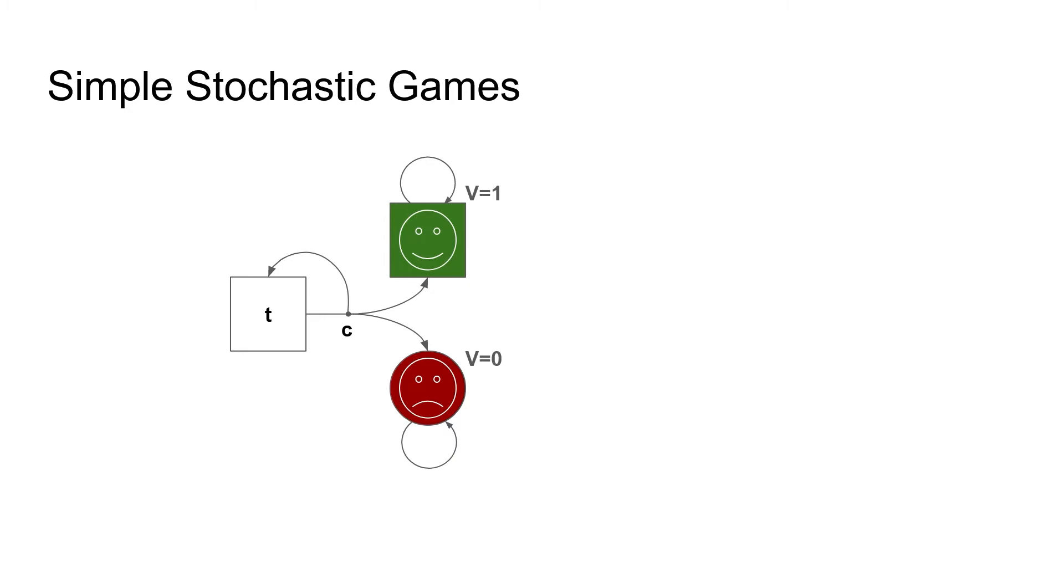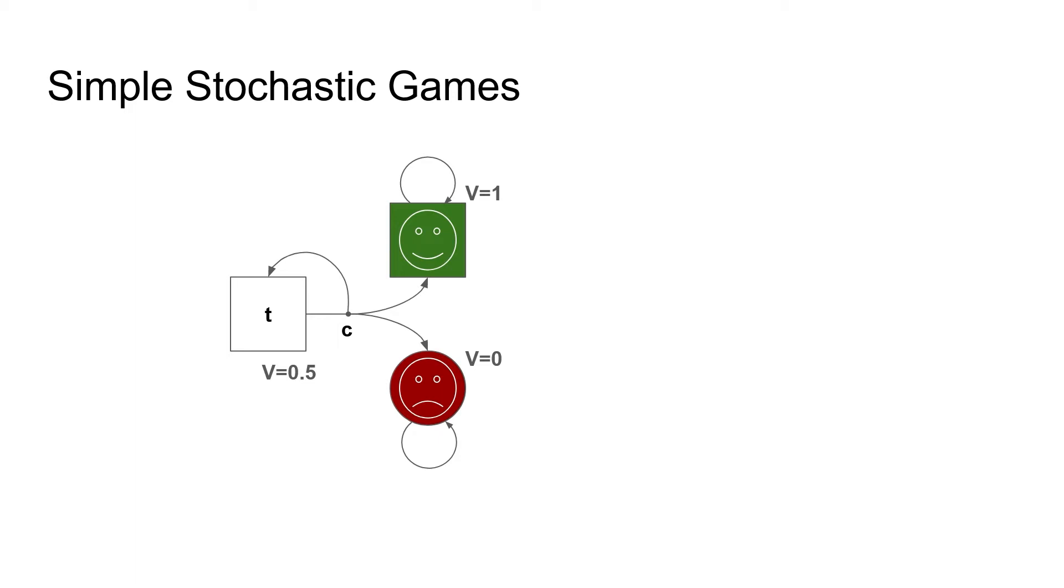If we have a probabilistic cycle, so now with one third we go to the target, with one third we go to the sink, and with one third we loop, things are a little more difficult. But intuitively, every time we loop, again we have an equal chance of reaching the target or the sink. So again, the value is 0.5. More generally speaking, we redistribute the looping probability on the successors outside of the loop, and this is then the only fix point of the Bellman equation that I showed earlier.